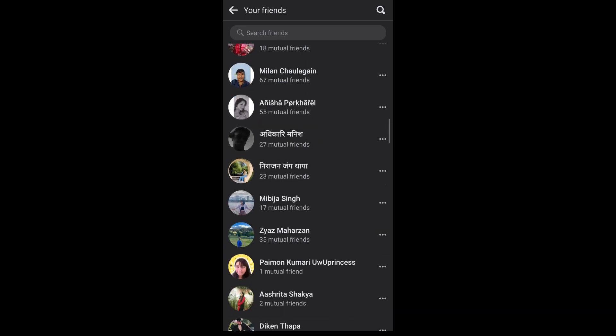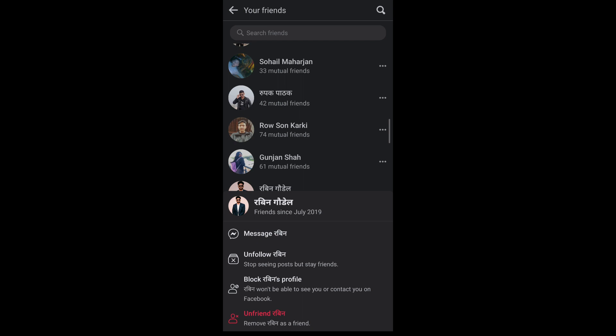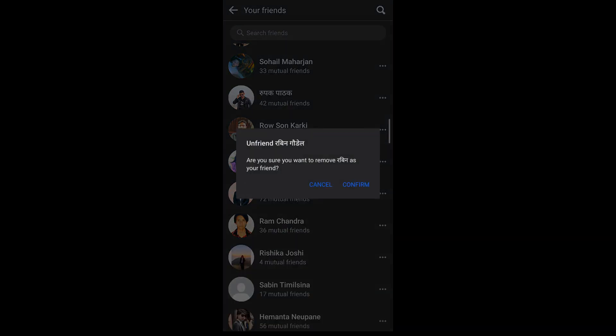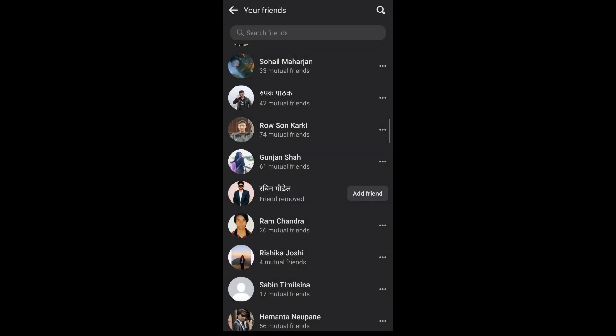If you want to unfriend someone, you simply tap on the three dotted icon that appears beside their name. After that, you can see that the unfriend option appears at the bottom of your screen. You tap on it, confirm that you want to unfriend this person, and that's how you can unfriend someone on Facebook.